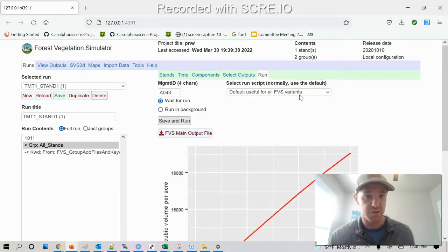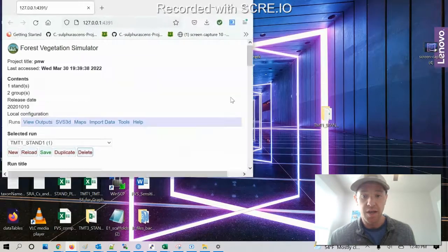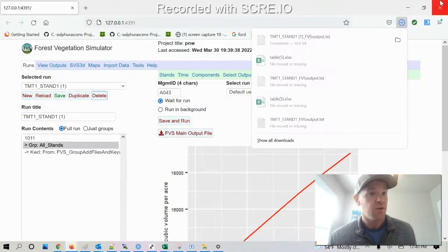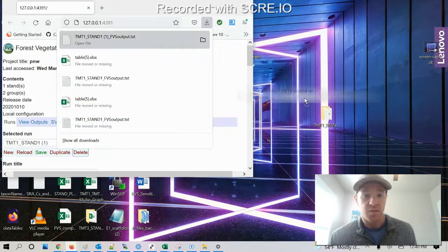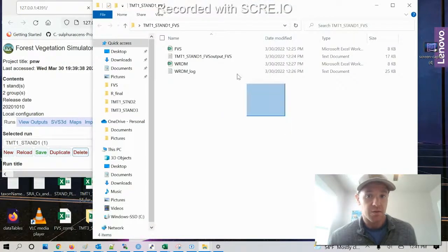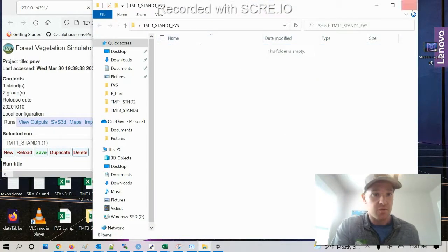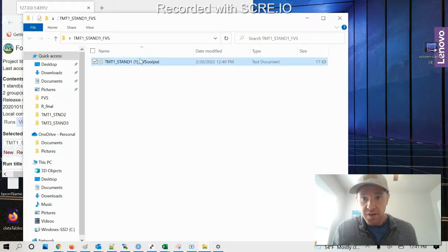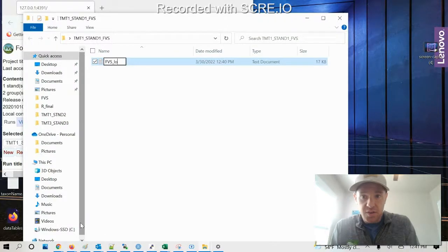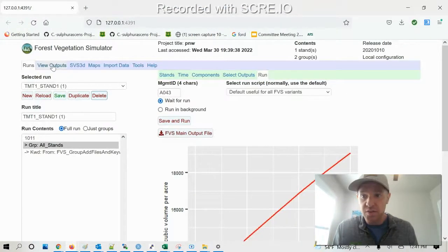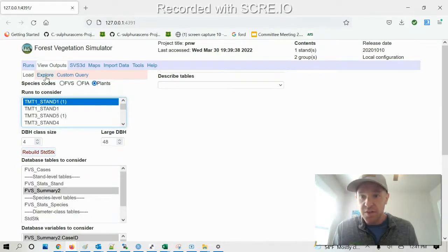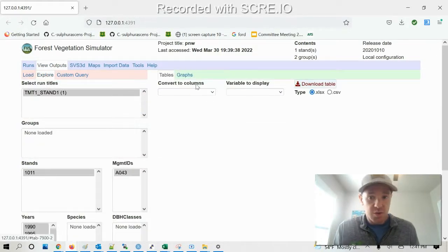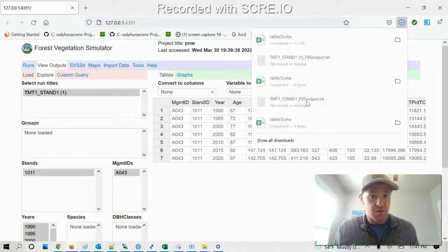And after it runs, first thing I want to do for reproducibility purposes and publishing, I want to create this FES log file here. So then I'm gonna go ahead and save this in my folder here. So I have my log file here, this is FES log. And the next thing I'm gonna do is go to view outputs and load my previous run I just did. Go to explore.